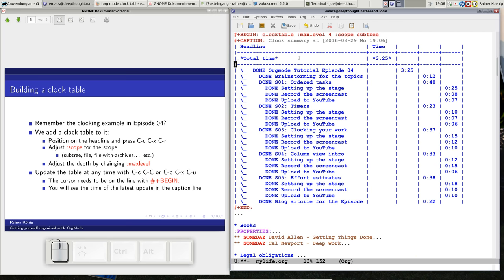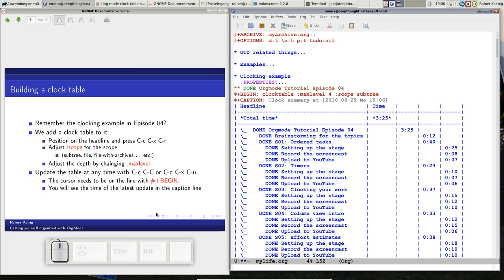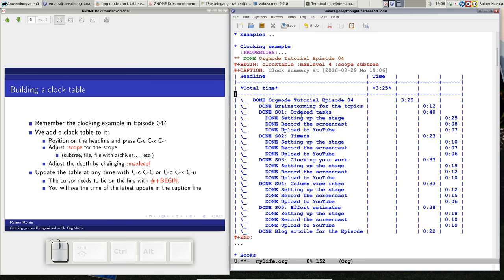I see the total time of the top level, then the total time of the next level, then it's going down each level, so you see how the time sums up. I have a really nice clocking table, and you also see a caption line that says clock summary of today. Today is August 29, and I have now a clock summary over this subtree because my scope is subtree.